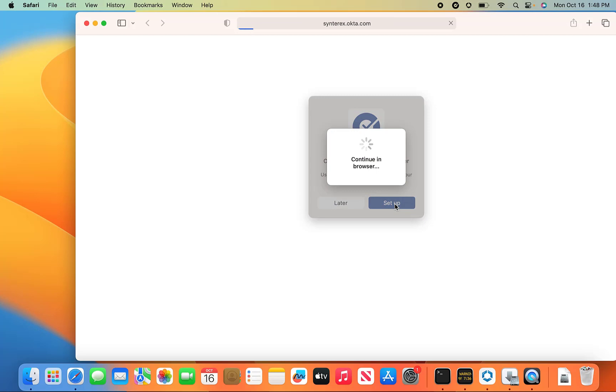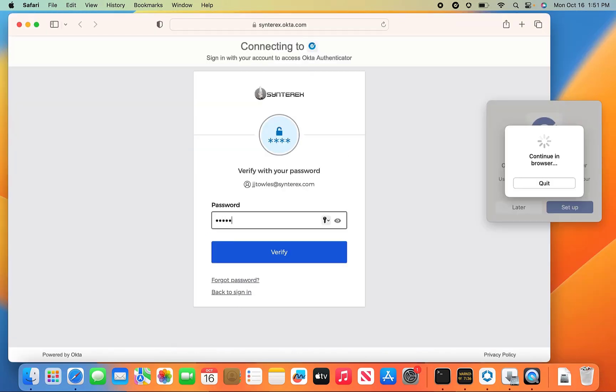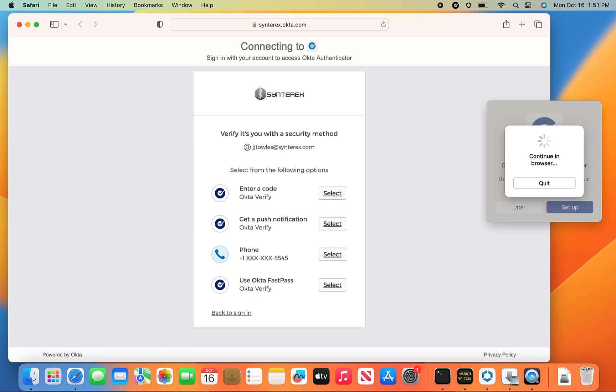Nice little thing here. Hit setup. There we go.